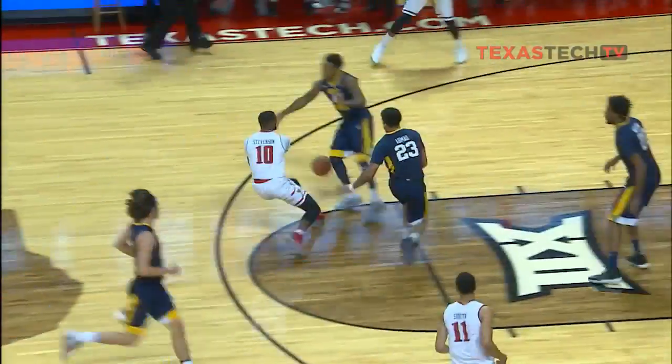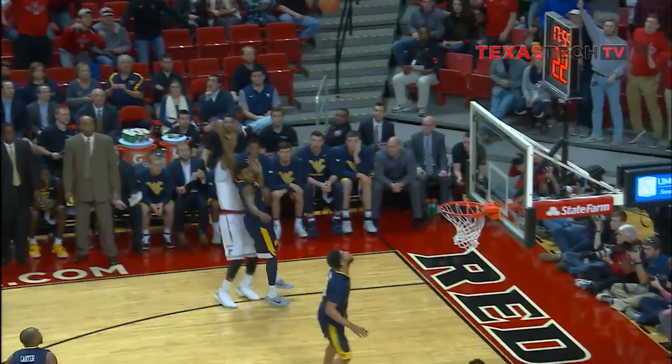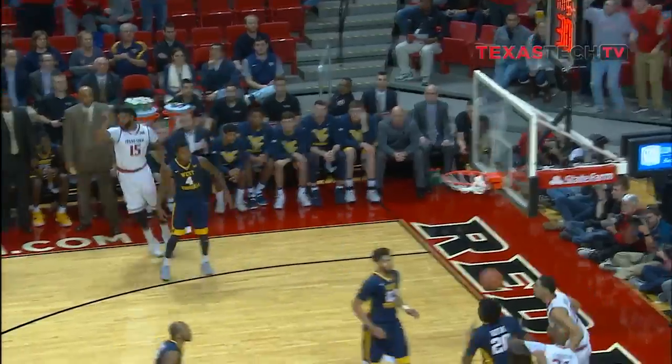Naeem Stephenson gallops to the center of the floor — Naeem just checked in, he draws defenders. Aaron Ross left corner, three — bang — a guns up three ball.